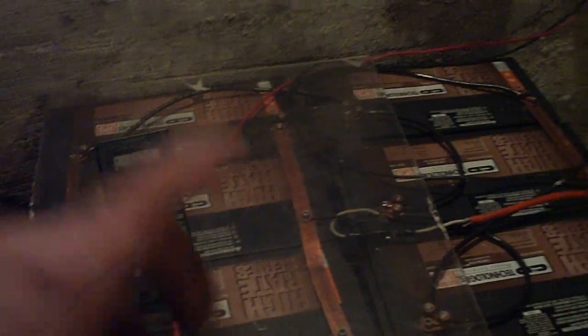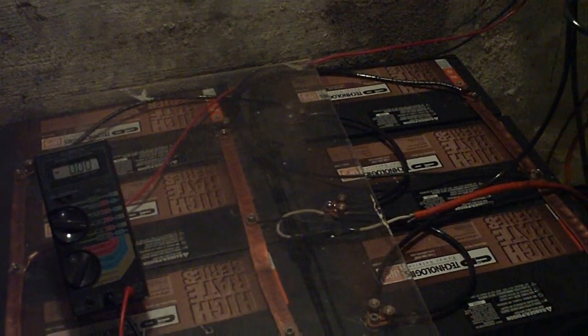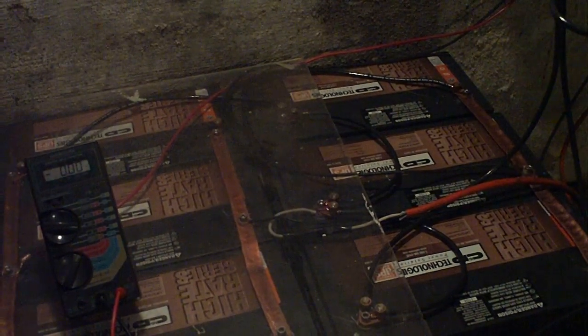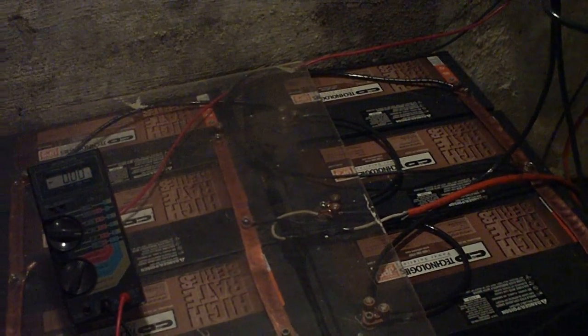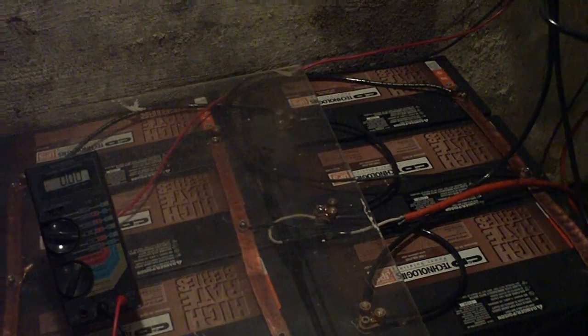I got six batteries hooked up for 12 volts and then multiple amperes. So I got 4,800 amps sitting here.